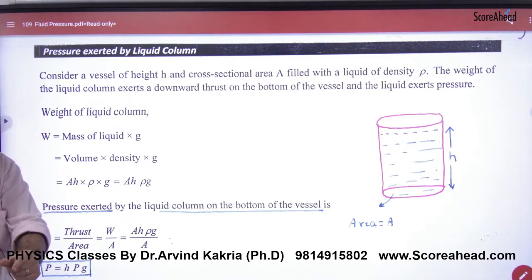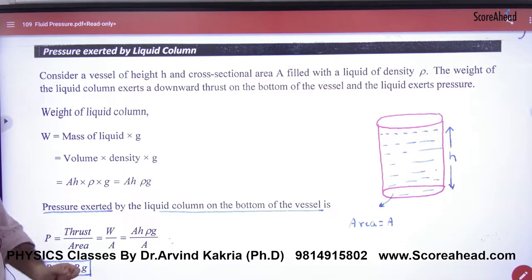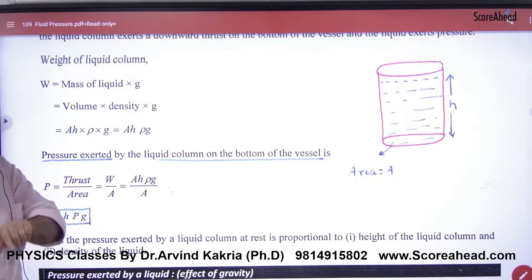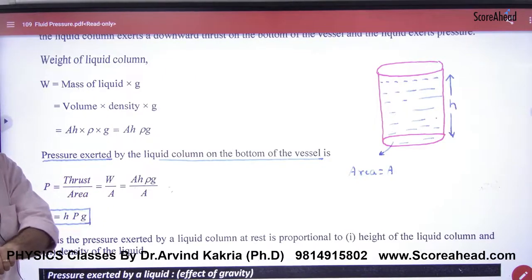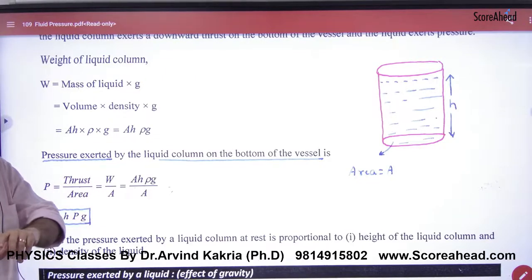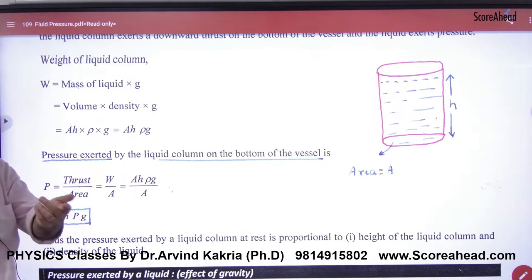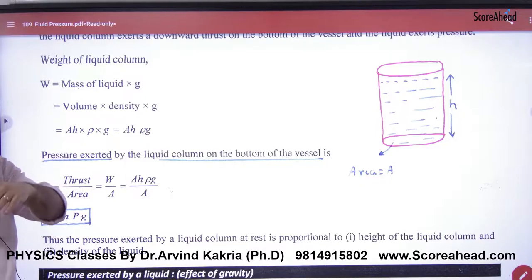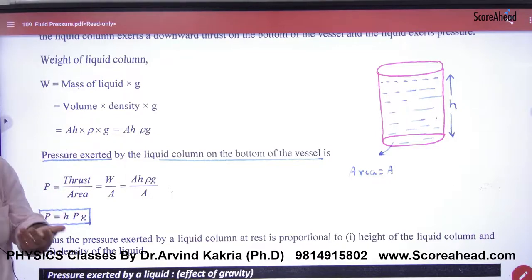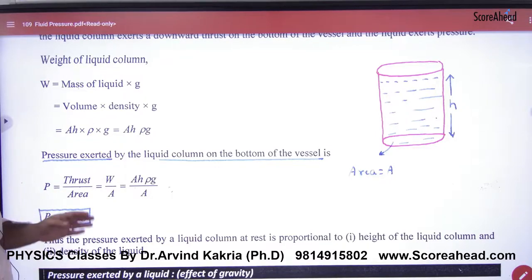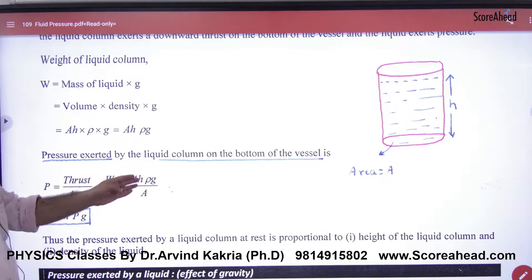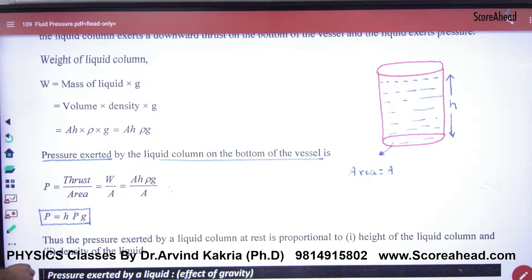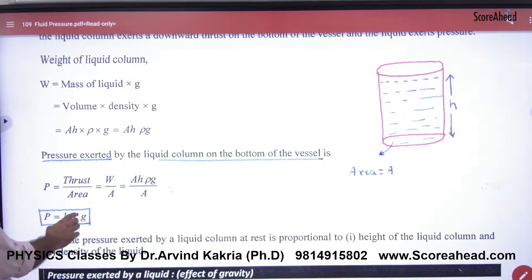If I divide this weight by area, what will I get? Pressure will come. Because pressure is force divided by area. So area cancels out, and the pressure value coming is Hρg.